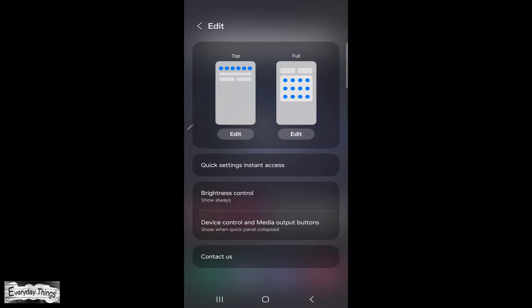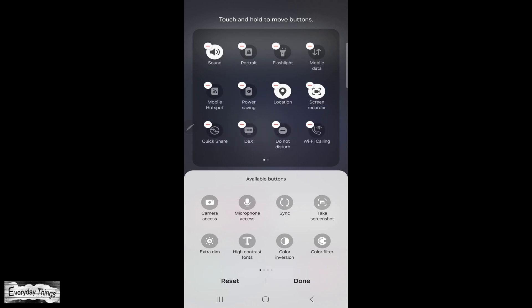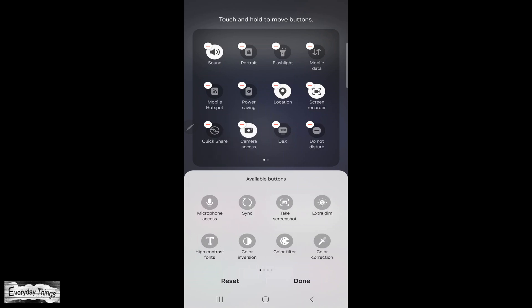Now, let's customize the entire quick panel. Tap on edit under the full section. Similar to before, you can remove buttons by tapping on the red minus icon, add buttons by dragging them from the available options to the top, and rearrange buttons by tapping and holding on them, then dragging to the desired position.